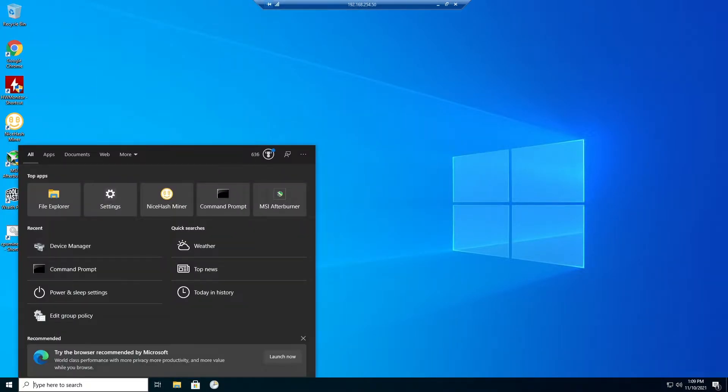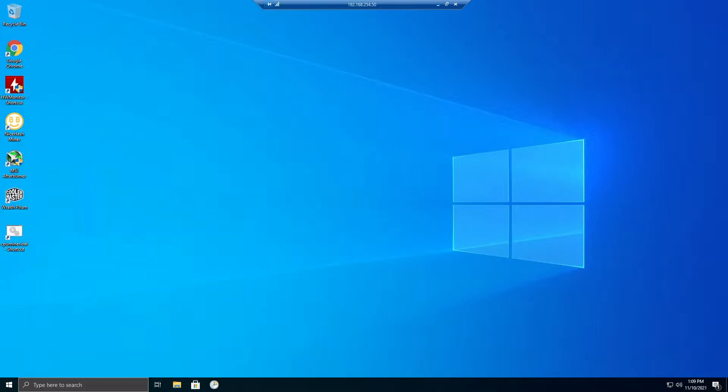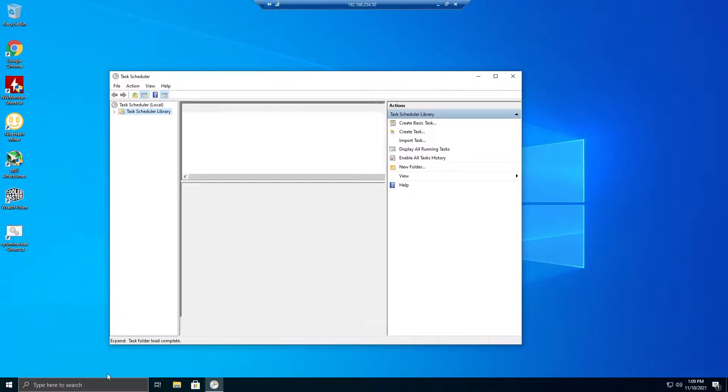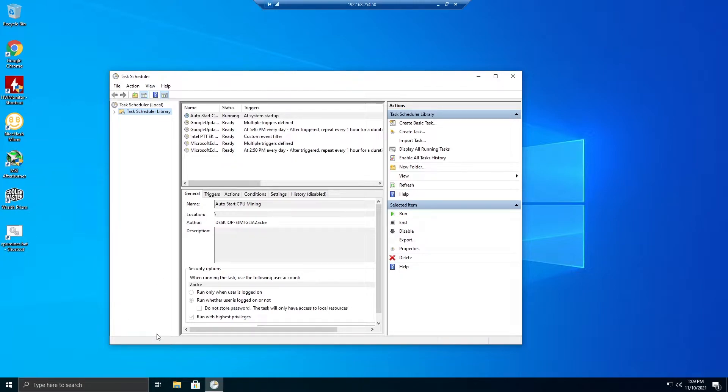If we just go to Task Scheduler, I already have this all set up, but I'm going to completely reset it just to show you guys. Now the instance of this is when the power turns off and the power comes back on. In your BIOS settings, you have it to automatically start when the power gets restored.